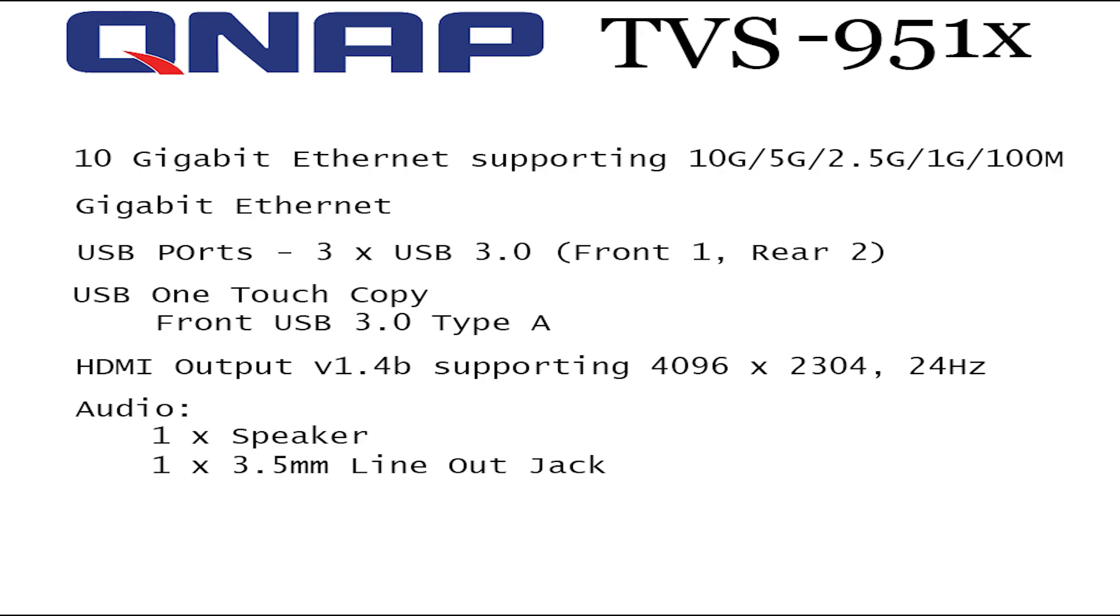There's a HDMI version 1.4b port on the back supporting 4K at 24Hz and there's also a speaker and one 3.5mm line-out jack. And that pretty much covers the specifications of the box itself.